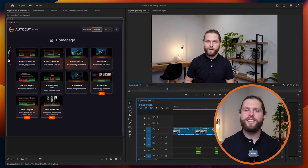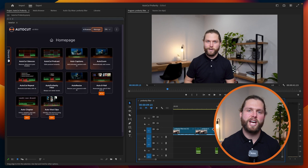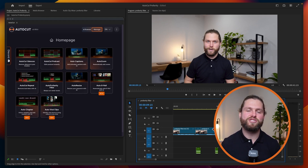Thank you for watching this tutorial on the Auto Profanity Filter. Remember, AutoCut includes a 14-day free trial with no credit card required. Start editing your videos professionally and ensure they meet social network guidelines effortlessly today.